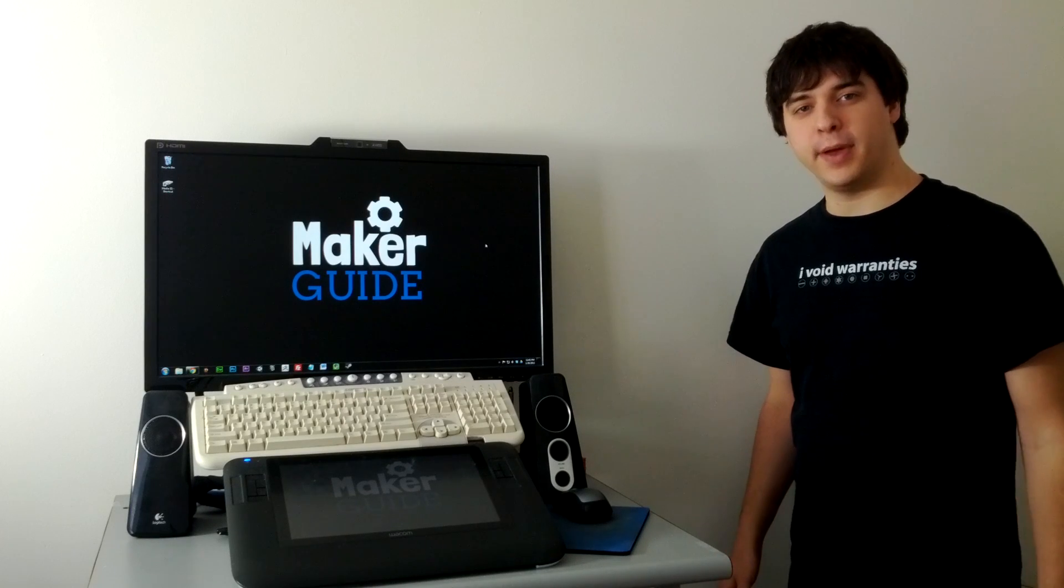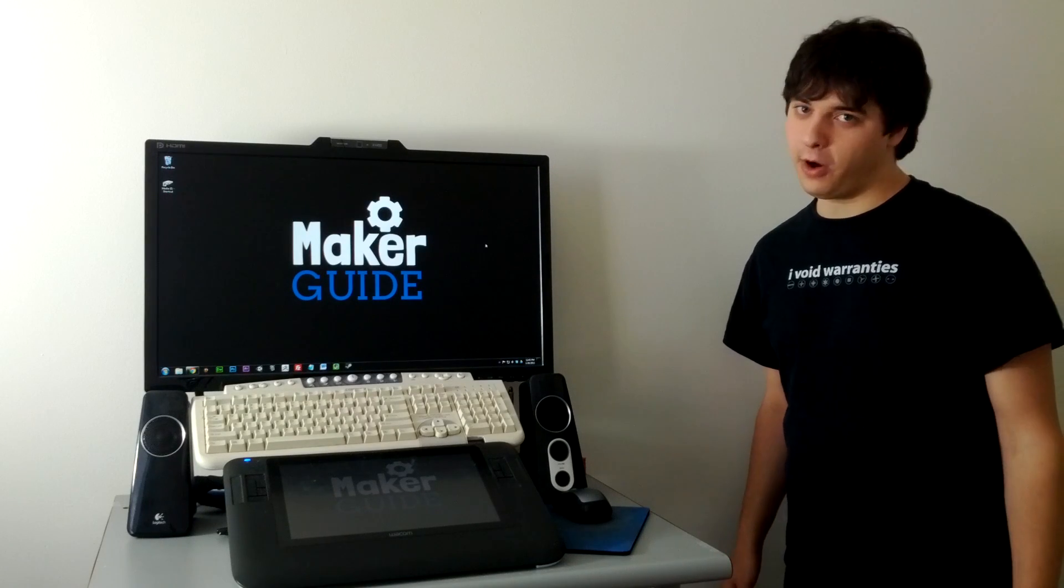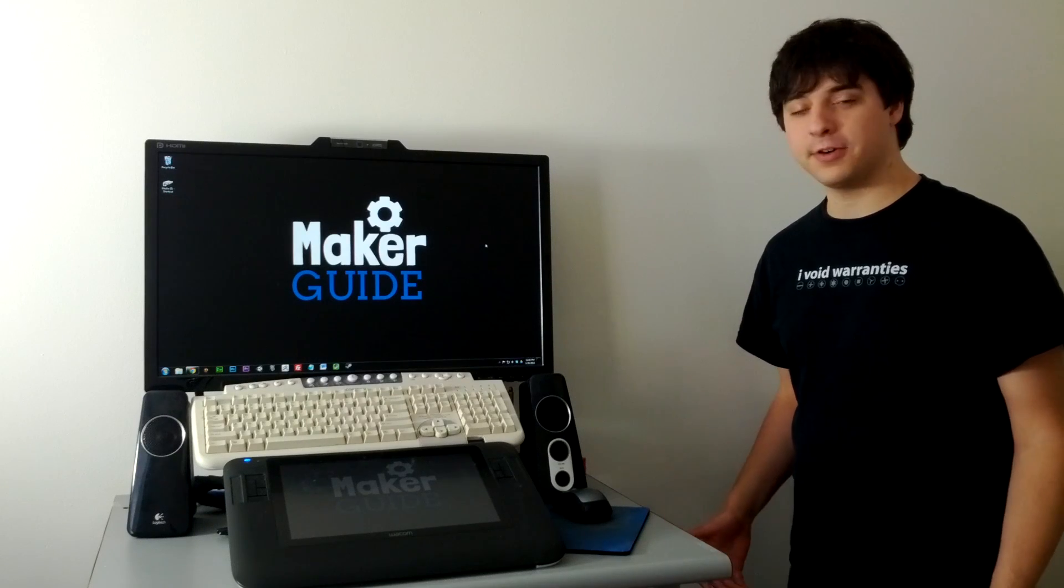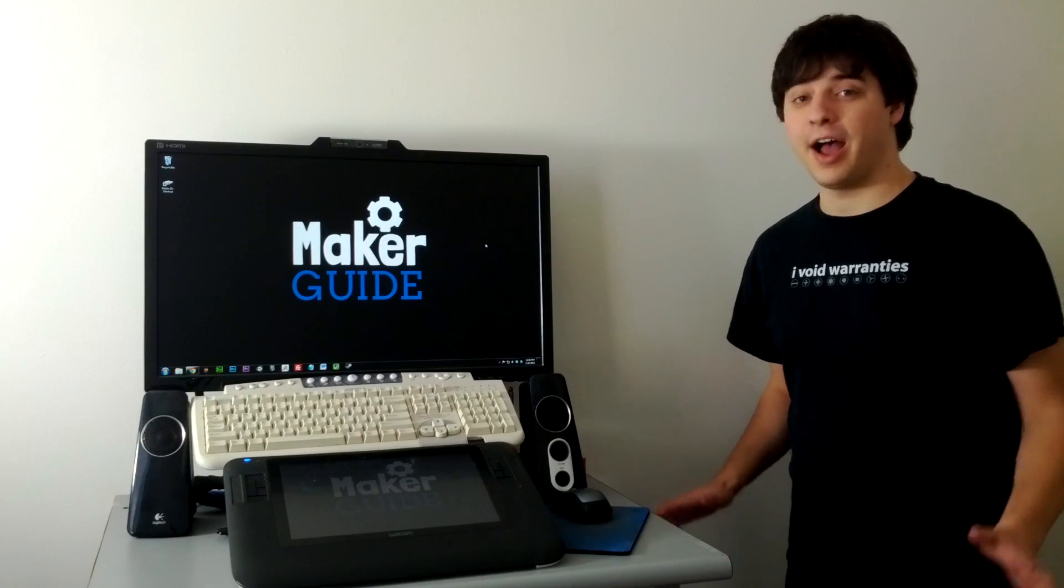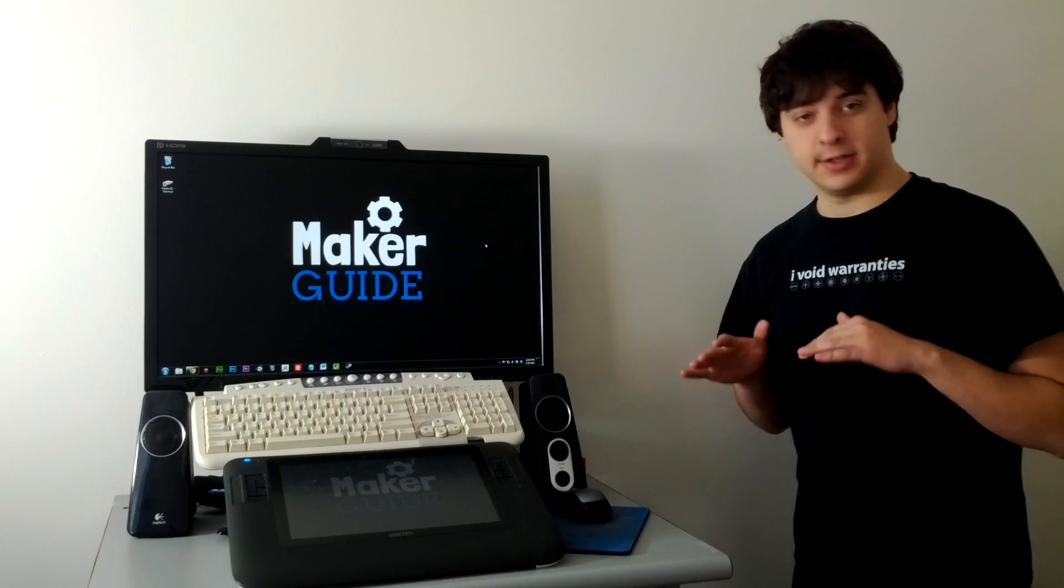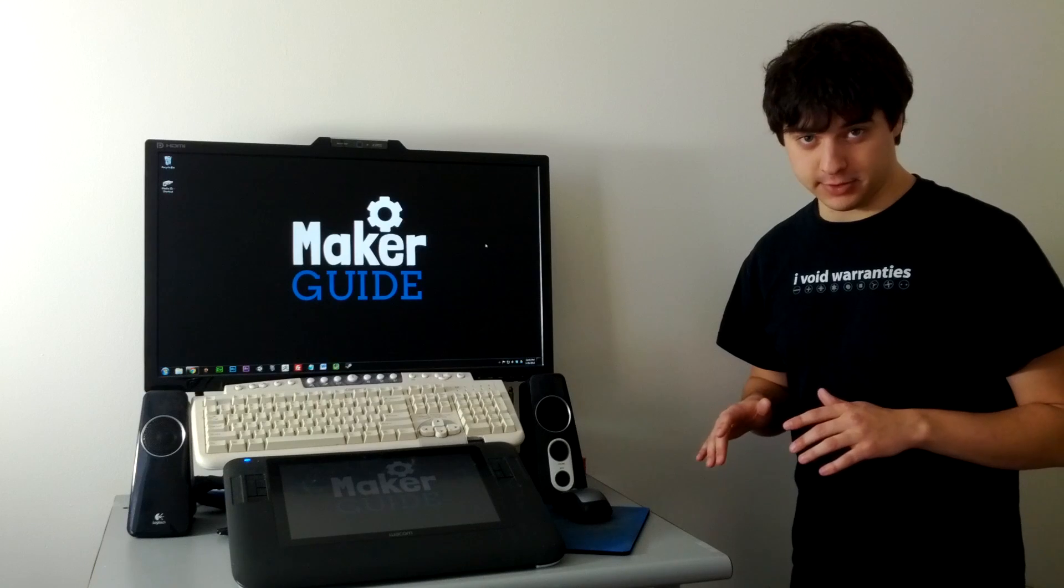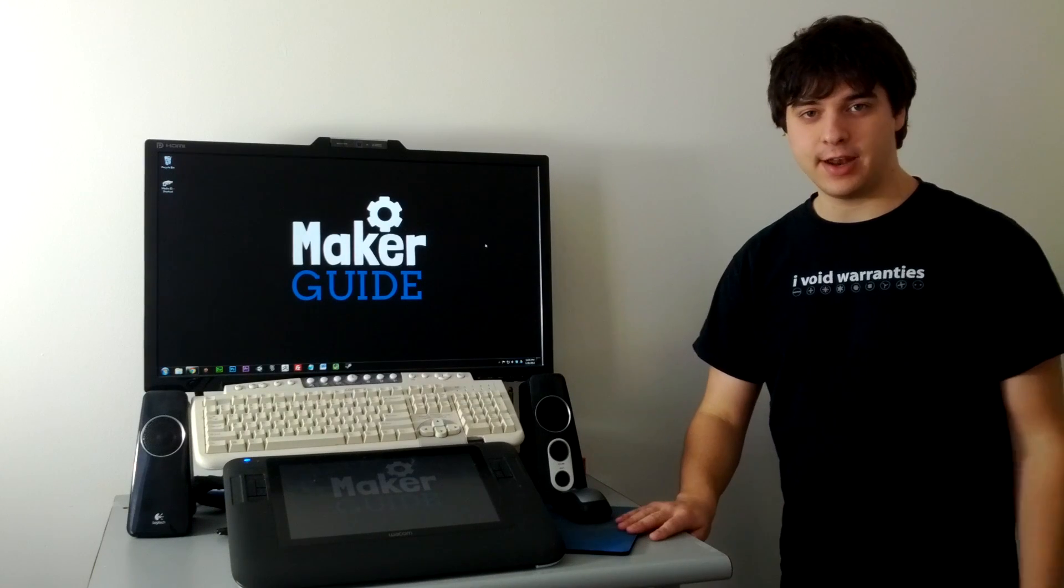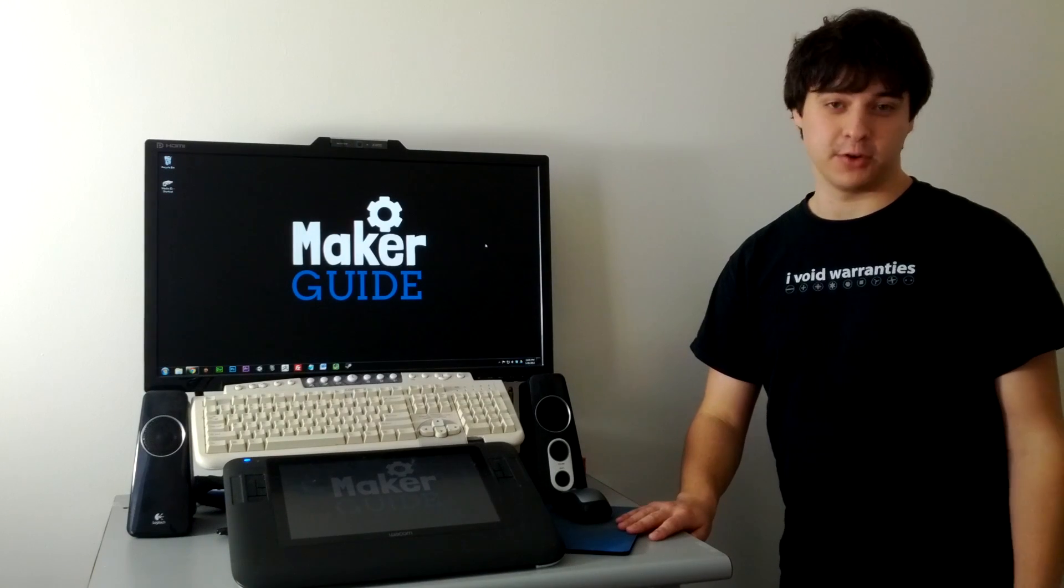Hi, my name is Ben Jones and welcome to MakerGuide. This is the first episode. I know, crazy. On today's episode, we're going to be learning how to make a standing desk for $20.